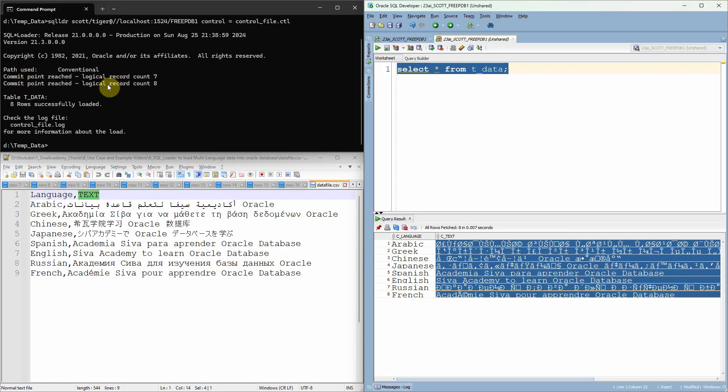Instead of loading like this, you just need to set one language setting. Let me show you that.